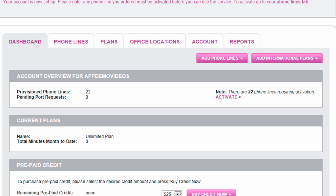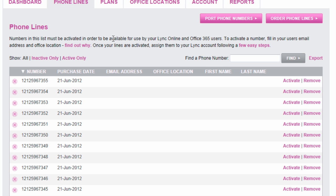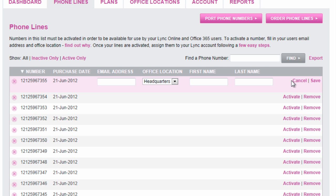To finish setting things up on the Jaja side, go to your phone lines tab and simply fill in your user's information. Again, for emergency calling purposes.